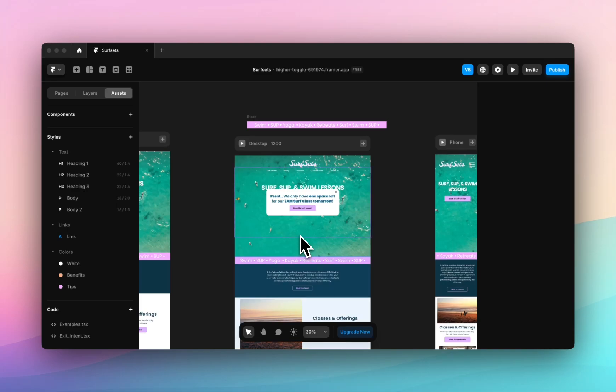Hello, it's Victoria from Coastal Themes and in today's video it's a super quick video teaching you how to implement exit intent pop-ups on your Framer site.